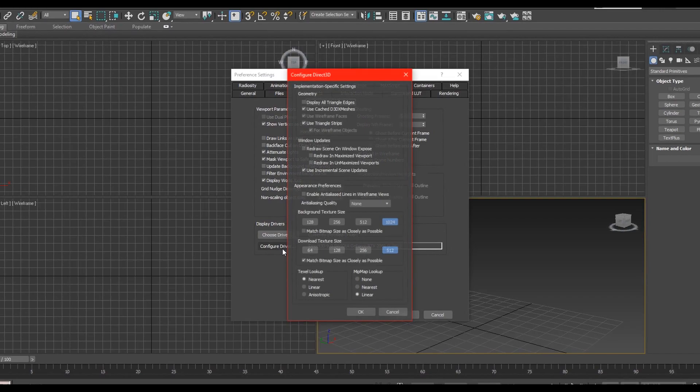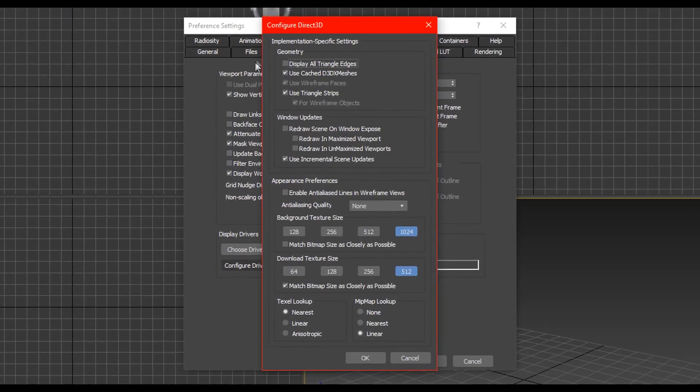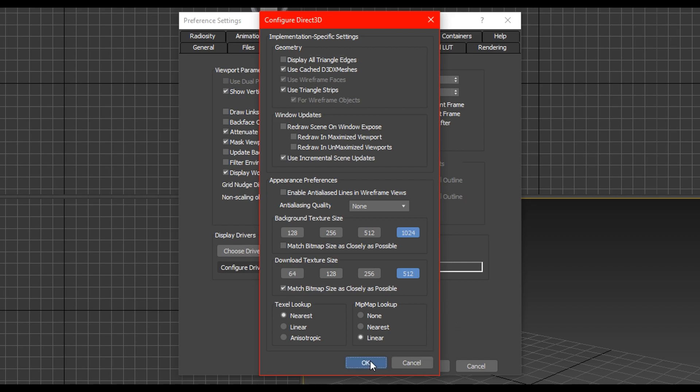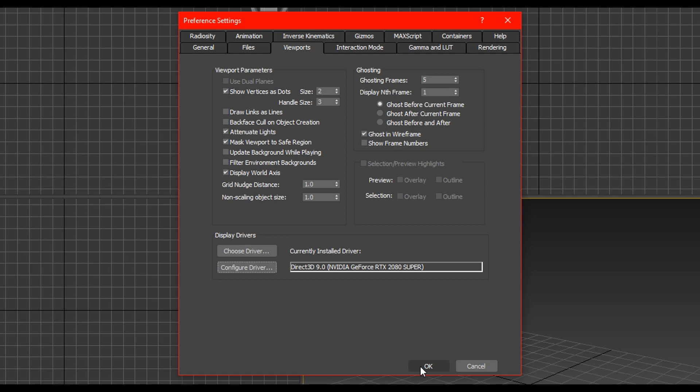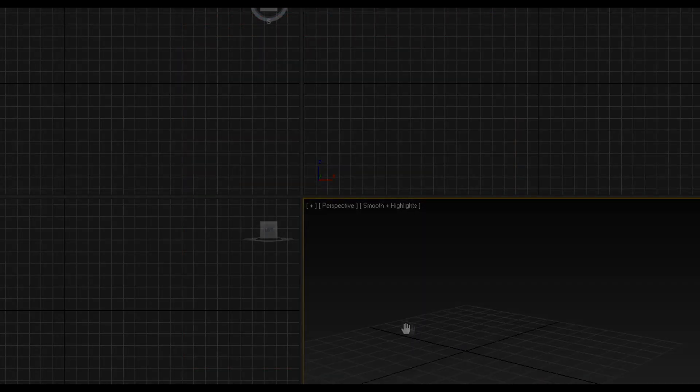Once it's reset click configure driver and make sure that you use the same settings that I have here. And then once you have done that you are good to go. We will now move on to the modeling part.